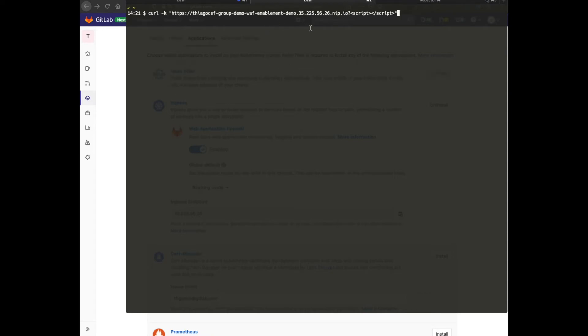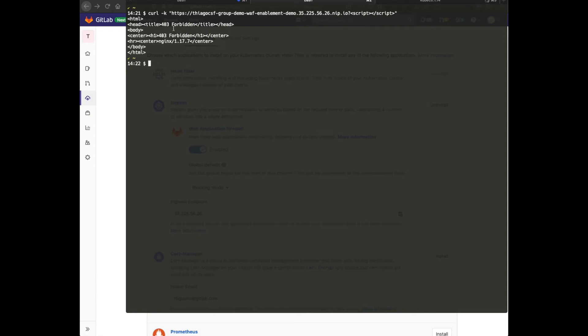Now let's change our request to something potentially dangerous, like a script embedded in the query string. Once I make this request, I can see that it was forbidden.